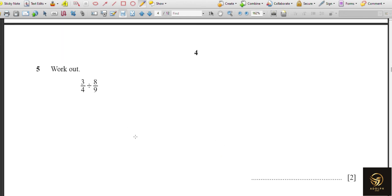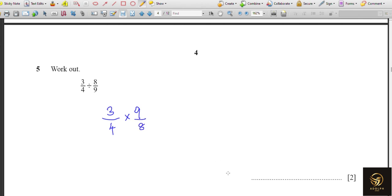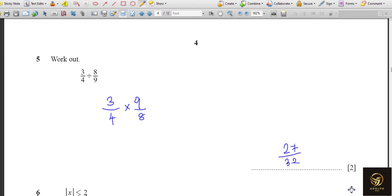Next we work out the fraction. As I've explained before, instead of dividing we multiply by the reciprocal. So it becomes 9 over 8. There are no common terms to simplify, so directly: 3 nines are 27 and 4 eights are 32. The answer is 27 over 32 and we can't simplify it further.